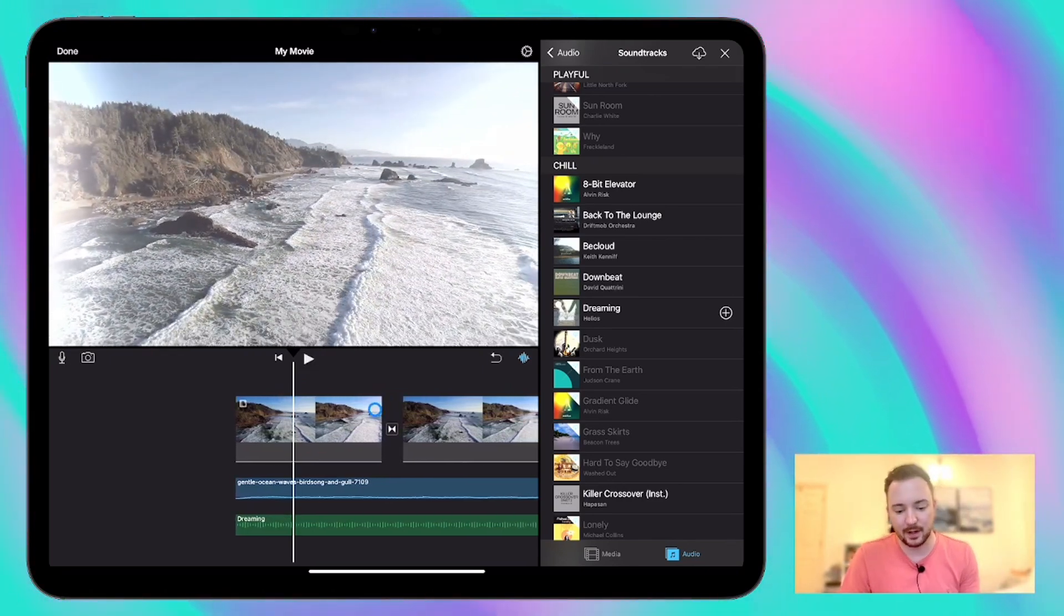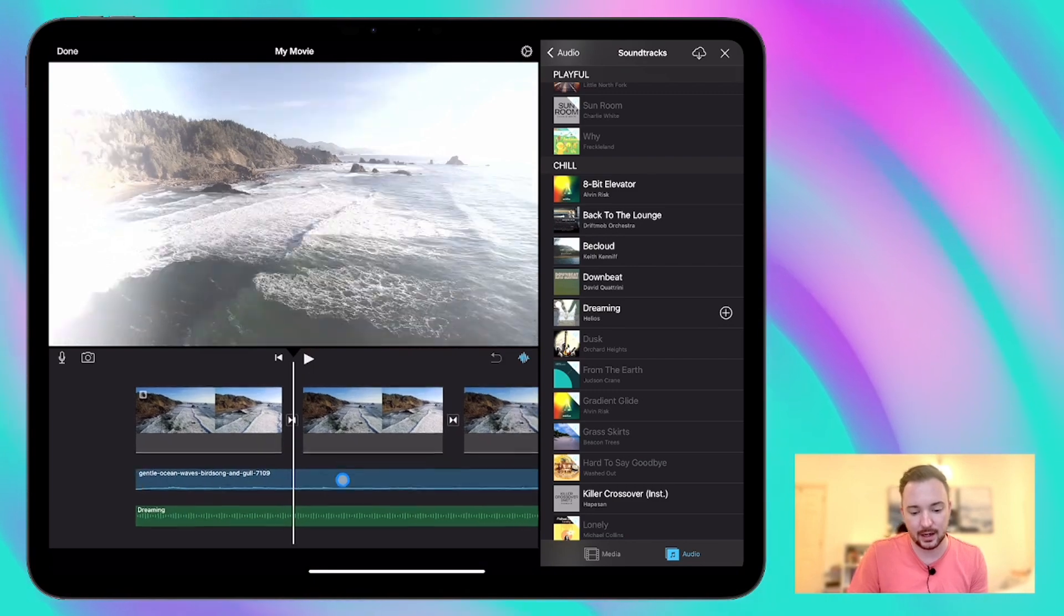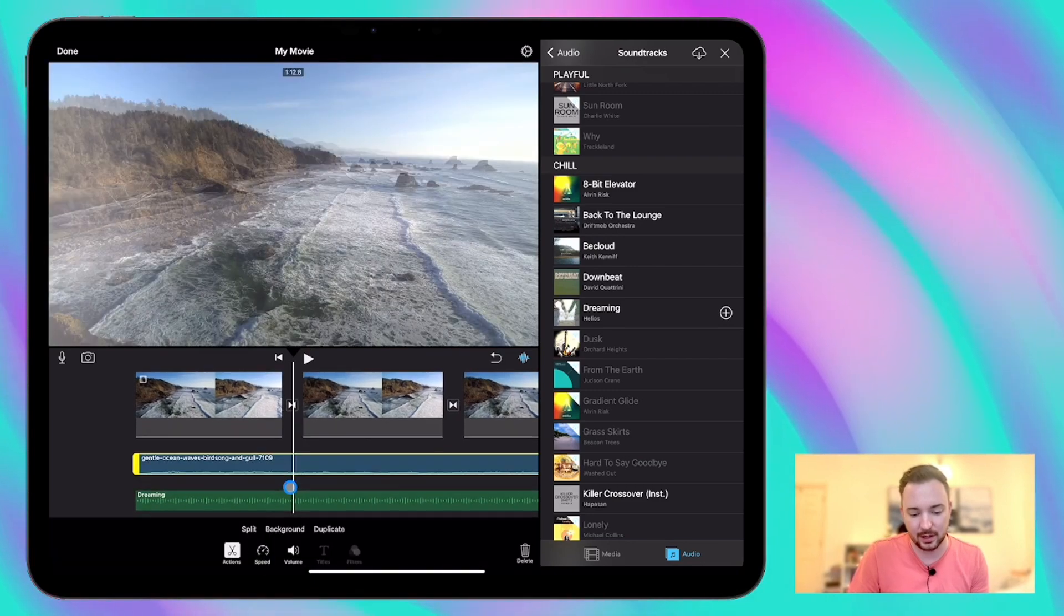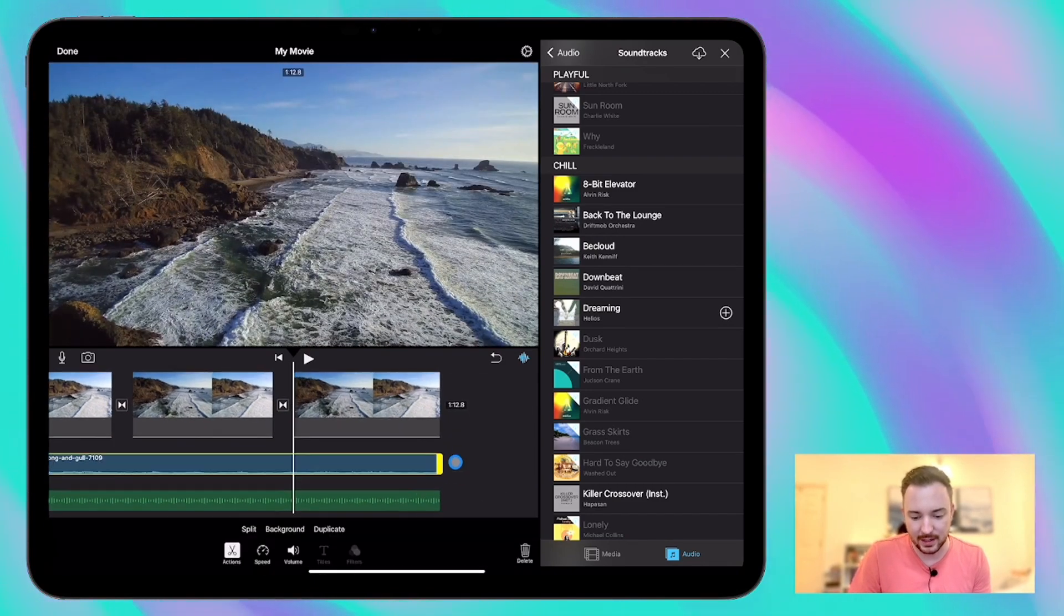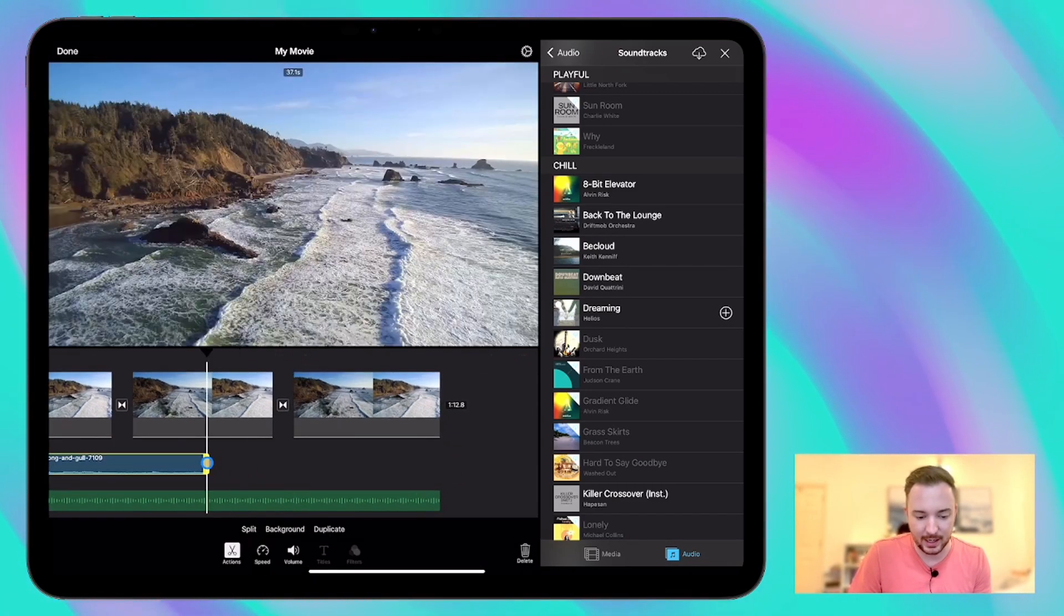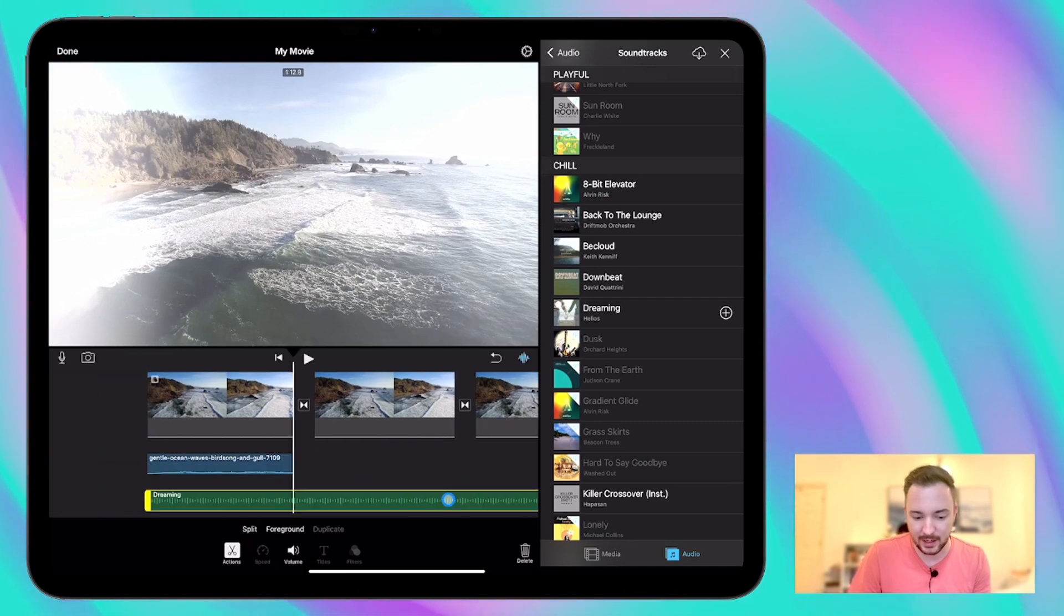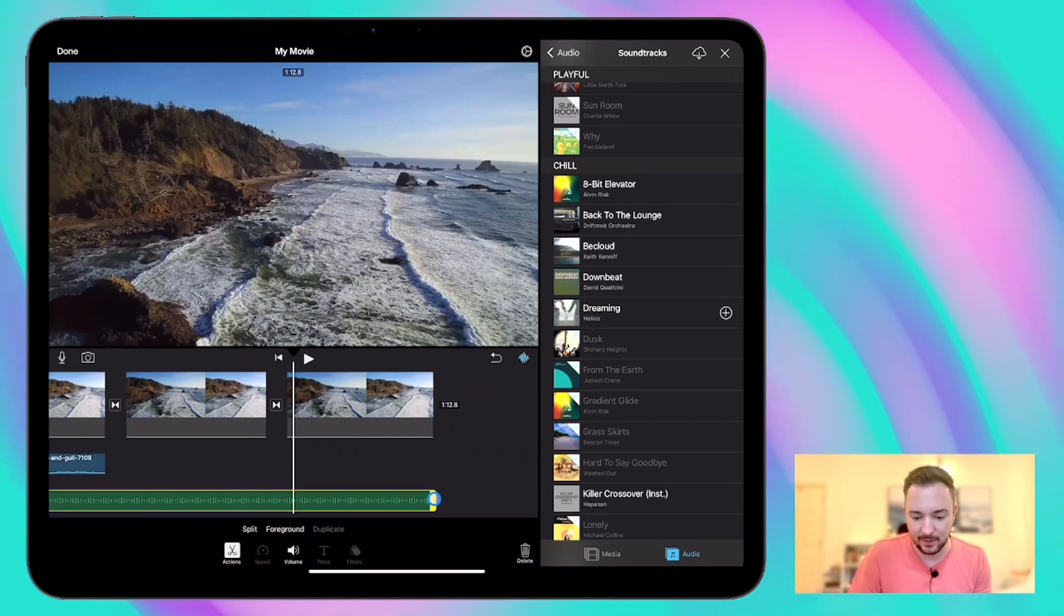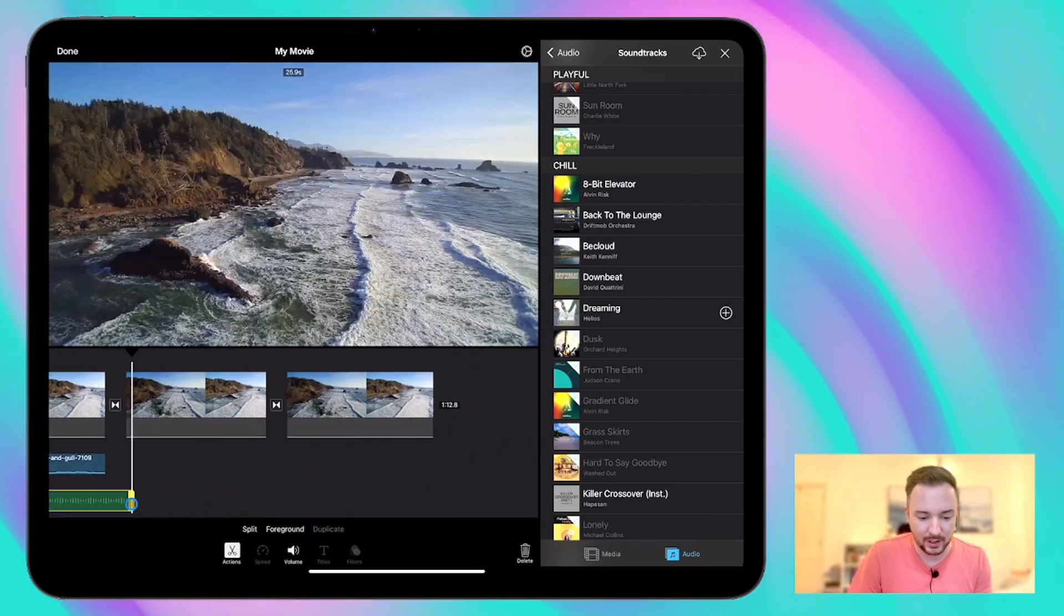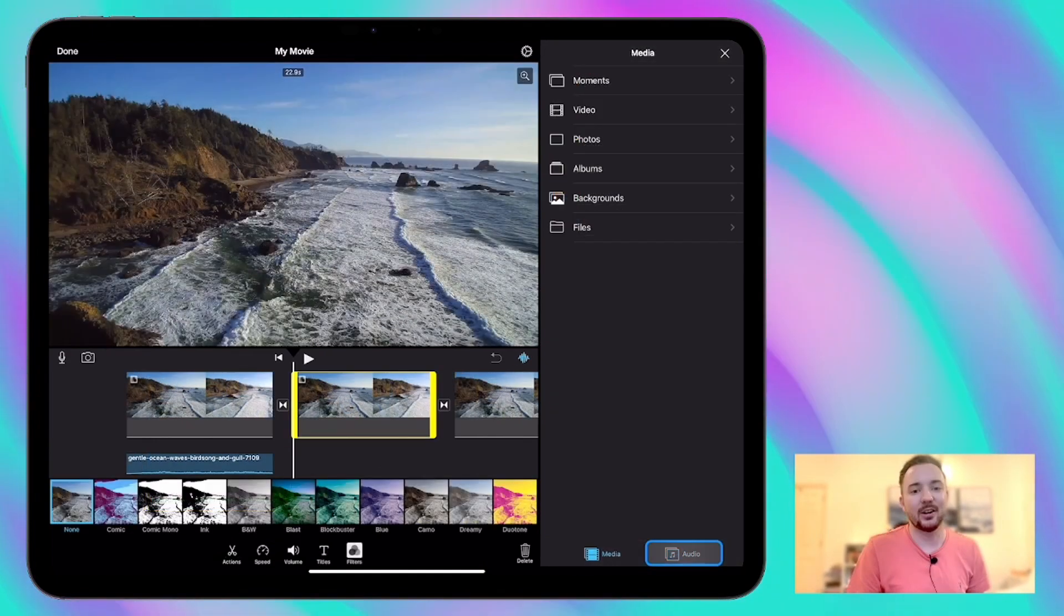Yeah, that's good. I'm happy with that. Okay, so I'm just going to trim this down a little bit here so it just matches with that first clip. And we'll do the same for the music as well. There we go.